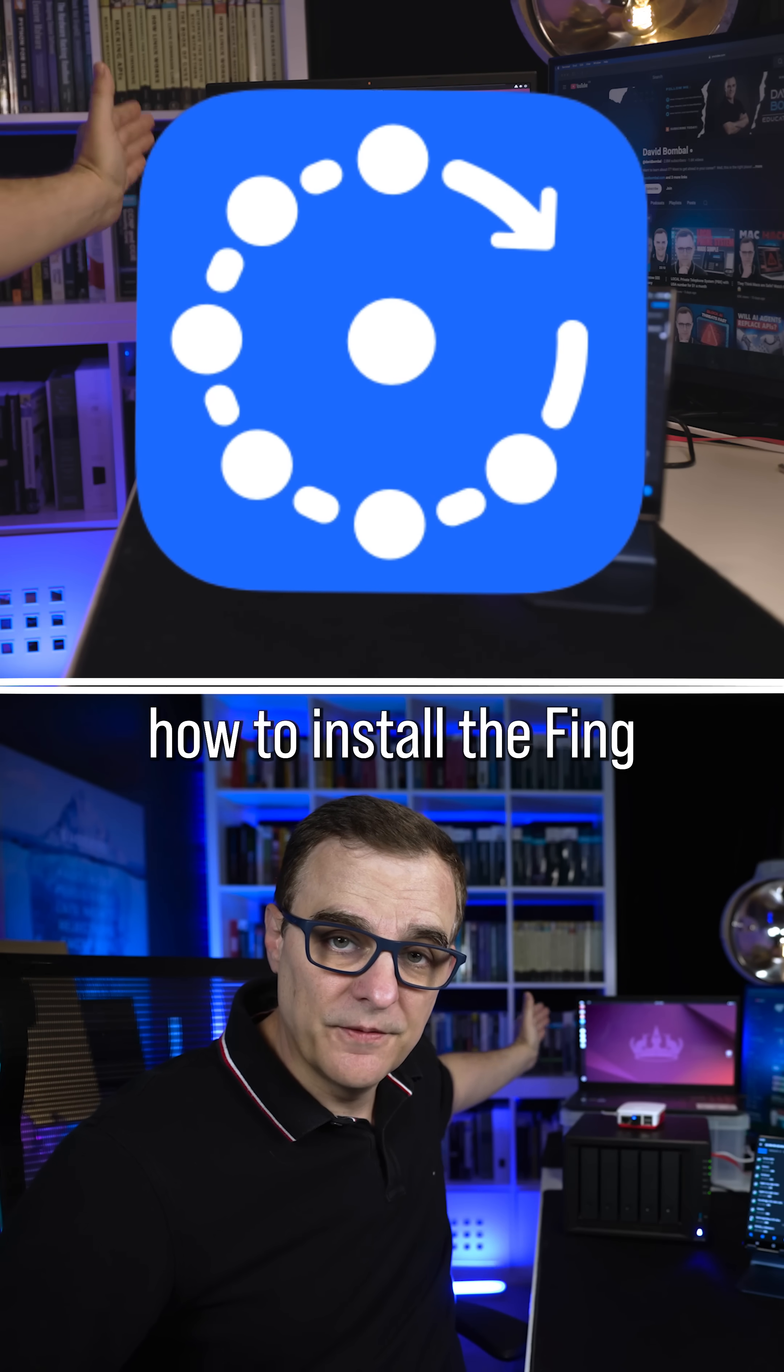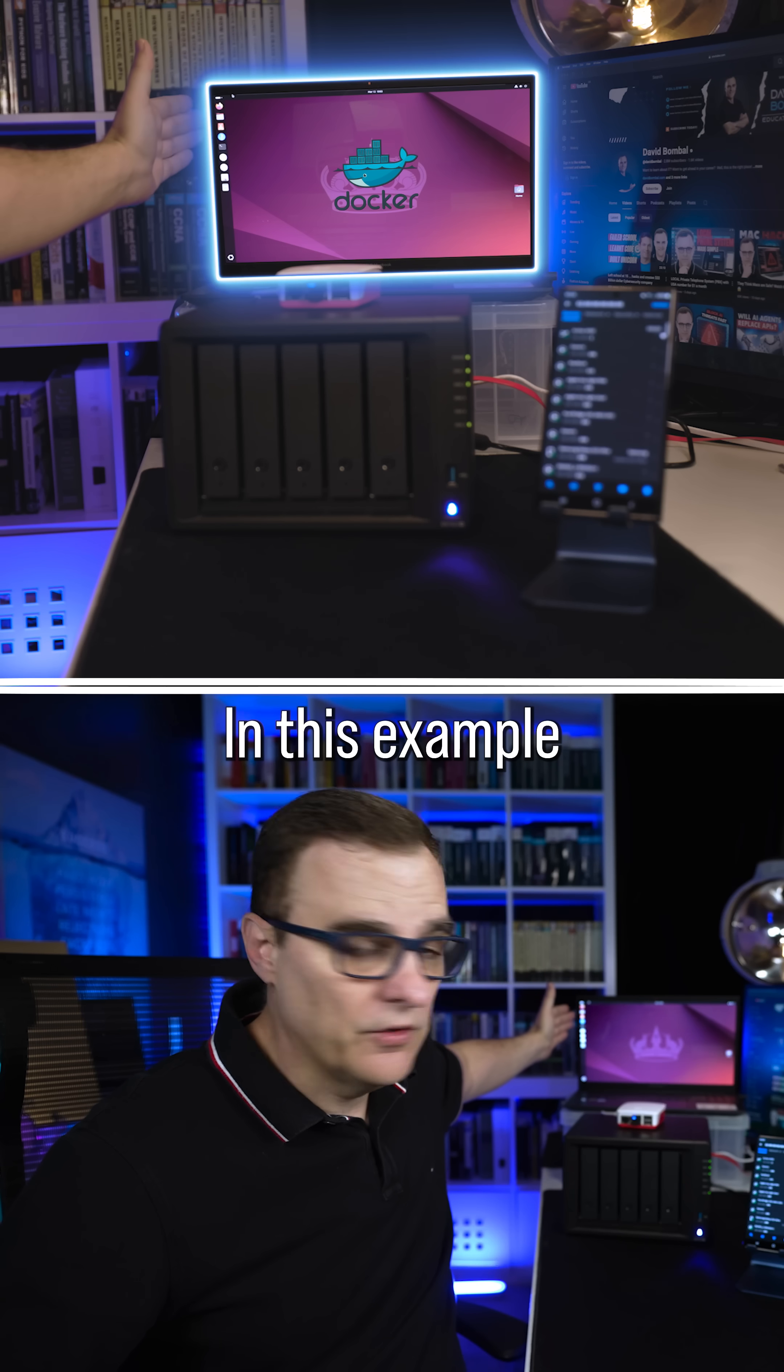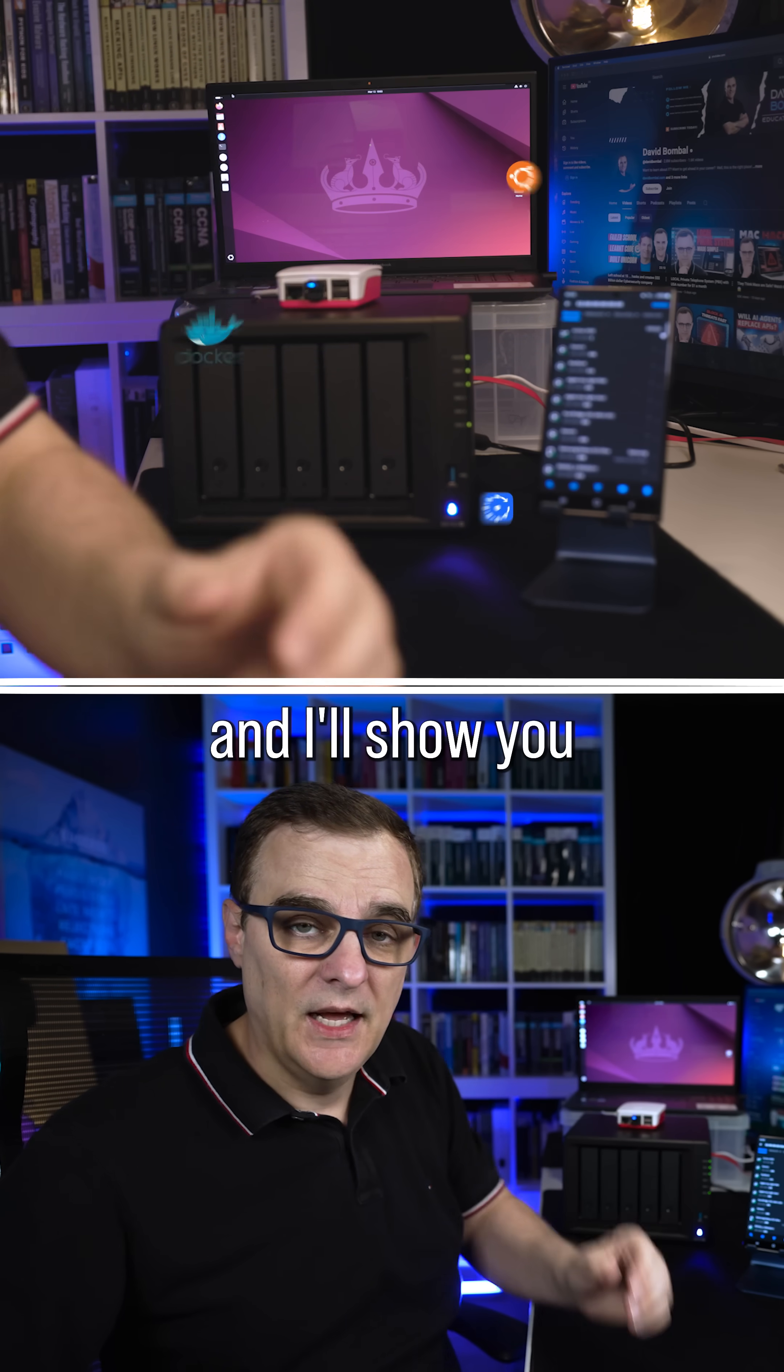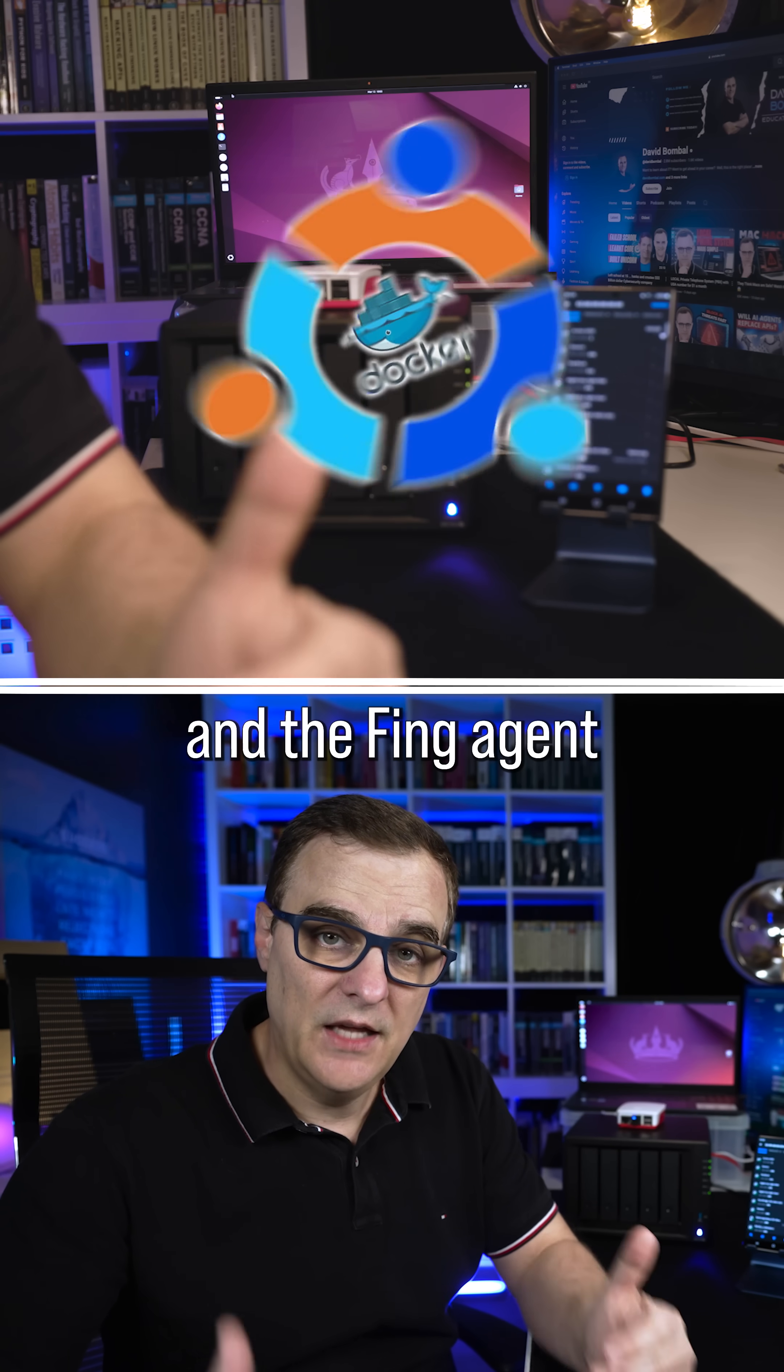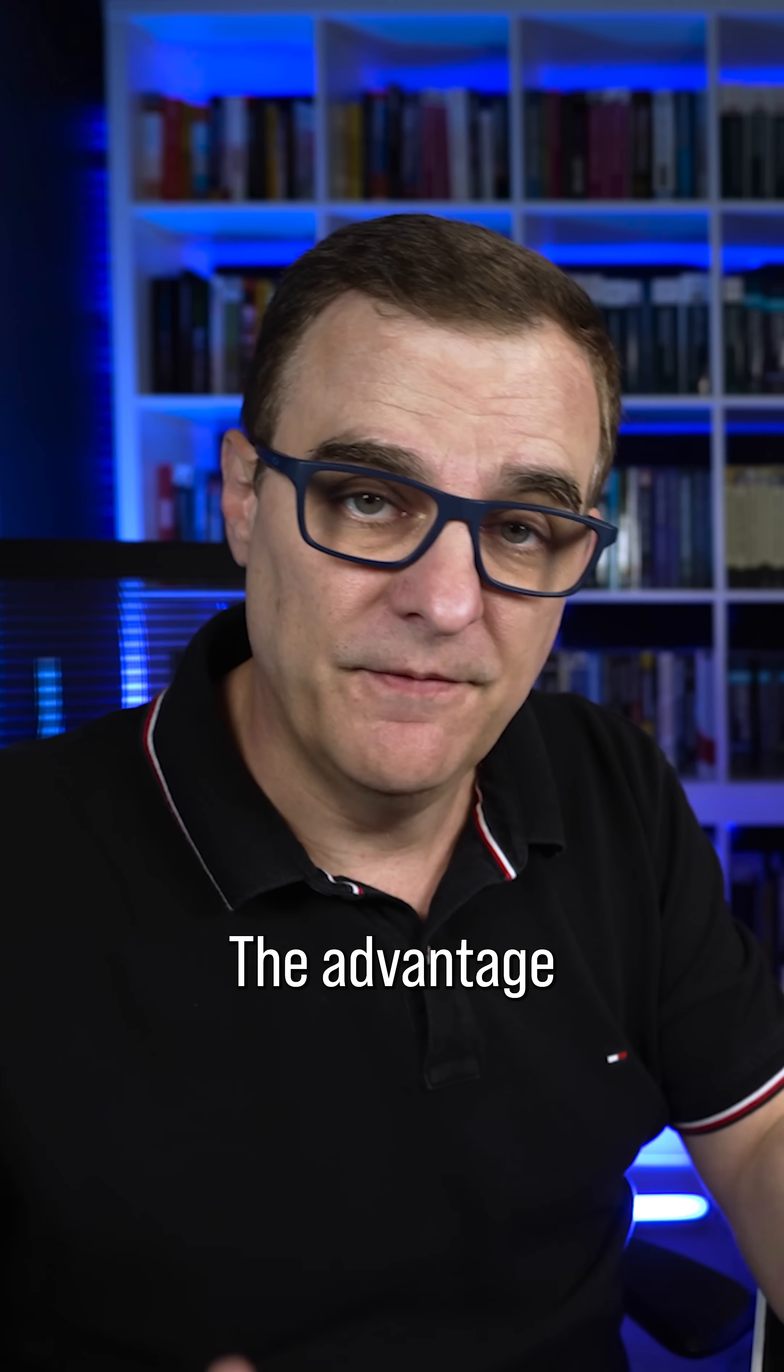In this video, I'm going to show you how to install the Fing agent on a Docker container. In this example, I've got an Ubuntu VM running, and I'll show you how to install Docker and the Fing agent on that Ubuntu VM.